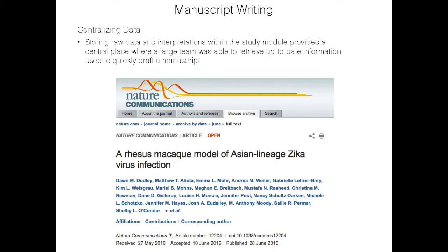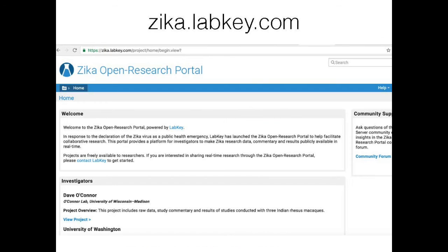For accomplishing manuscript writing, it might seem counterintuitive that sharing in real time helps your group be first to publish. What we found is that centralizing all the raw data in a place where everybody knows to look for the latest and greatest data has greatly sped up the process of generating figures and data tables for producing manuscripts. There is a Nature Communications article fairly recent from our group that was basically written in real time — they were watching the viral loads climb and filling in data points and figures as they came off the machine. Our link is zika.labkey.com.